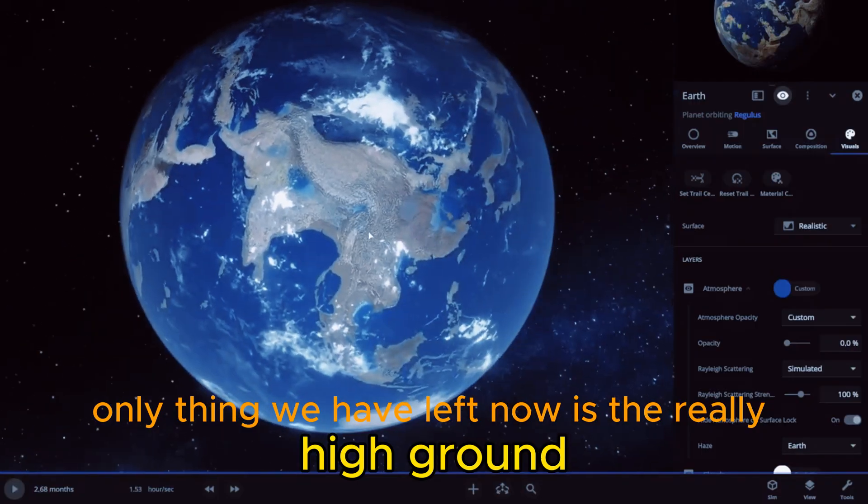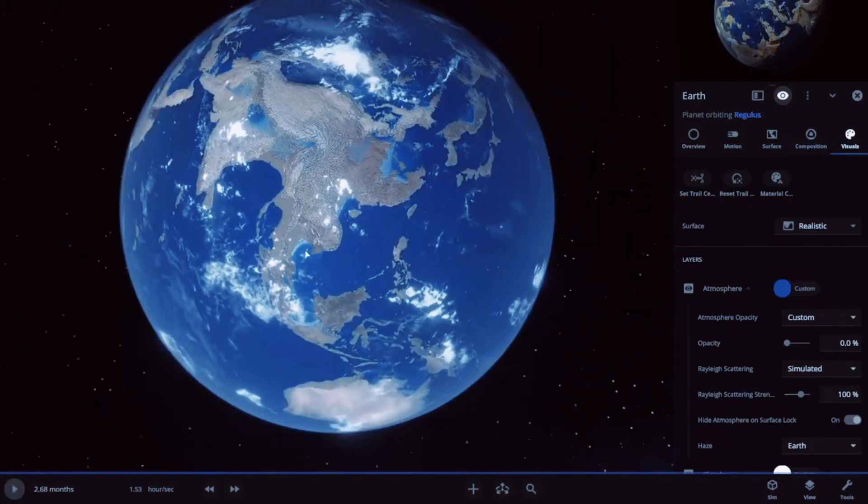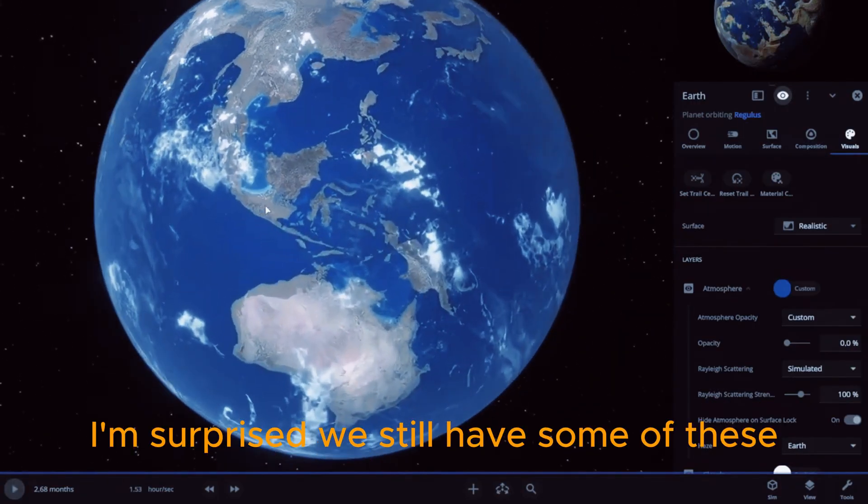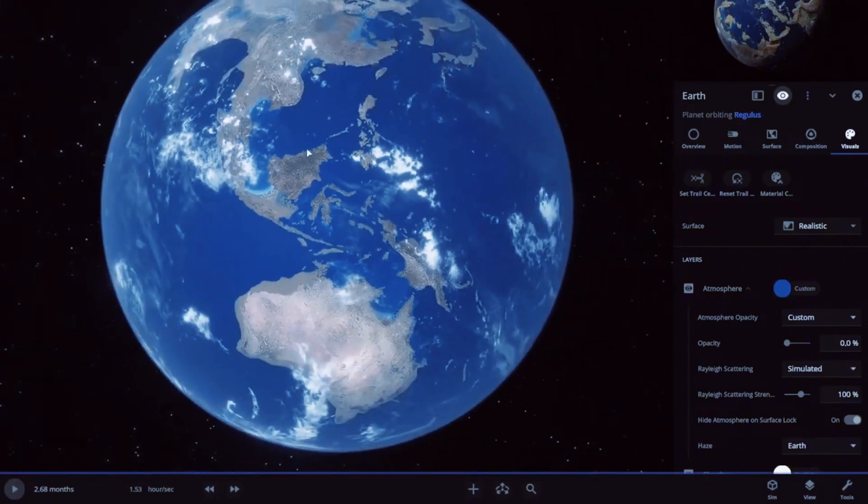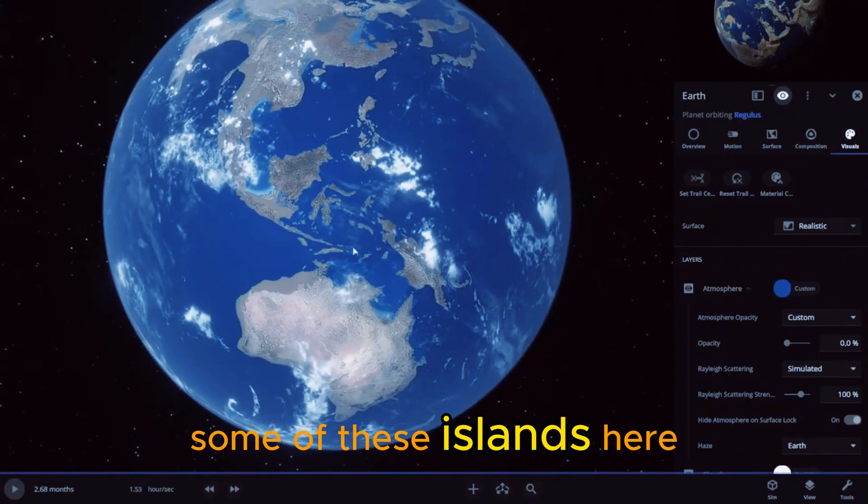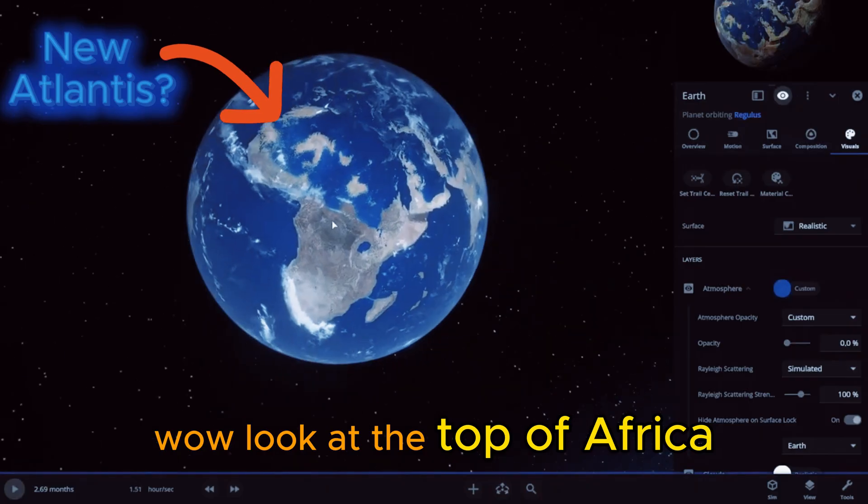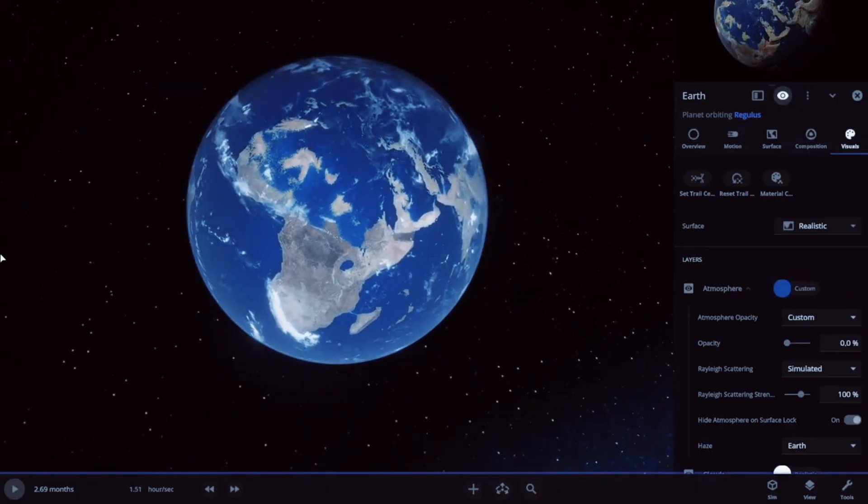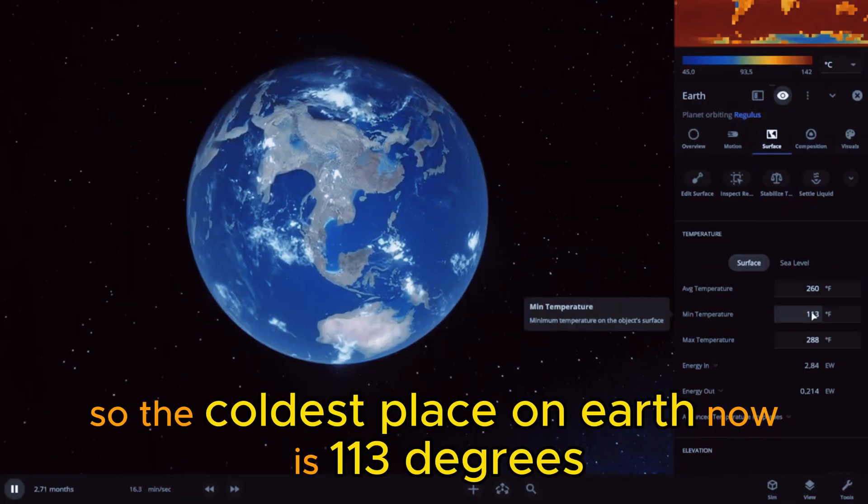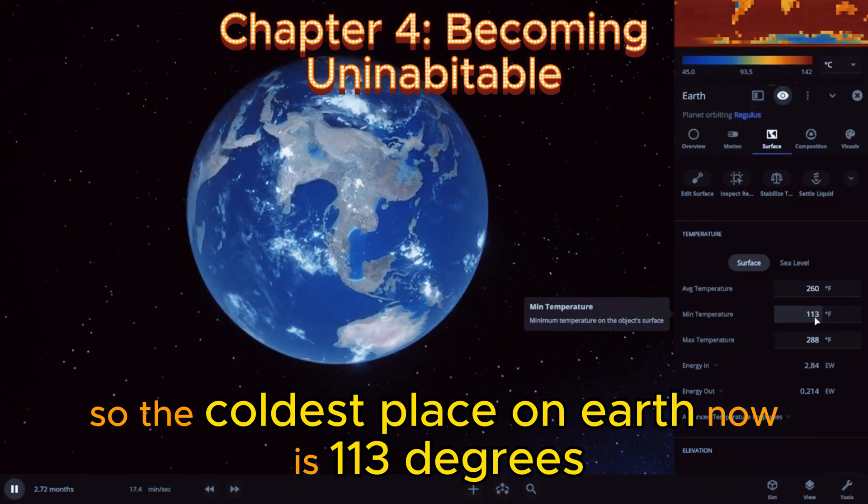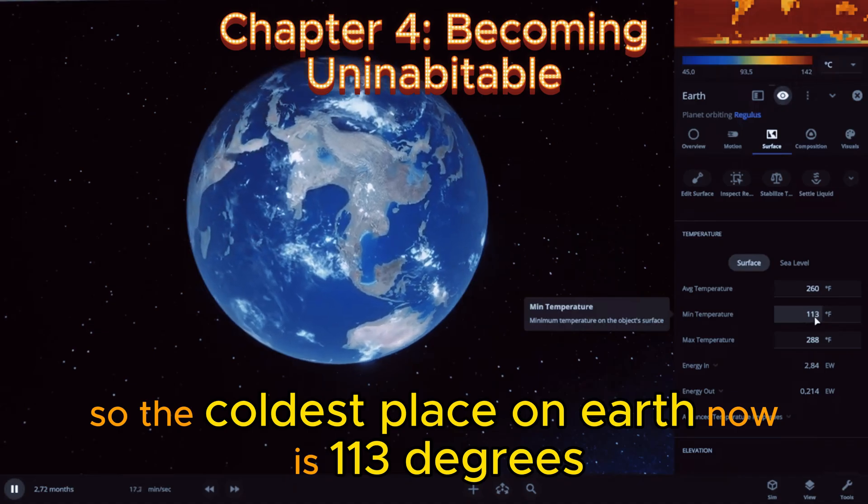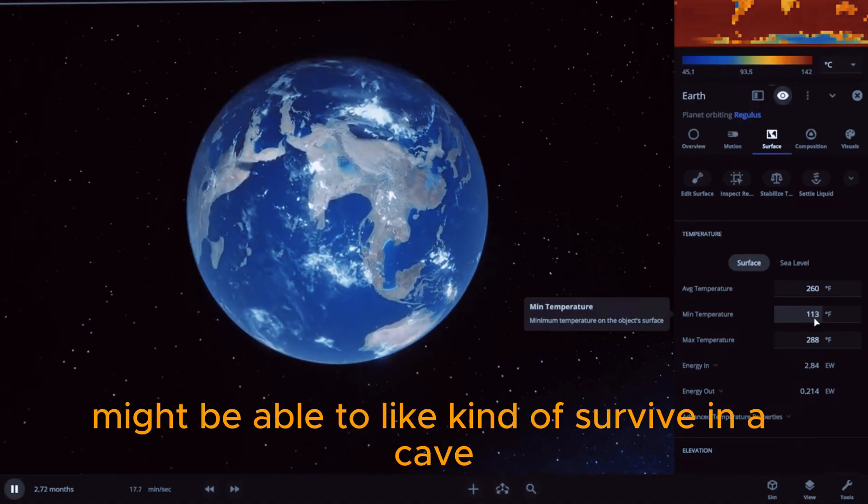I'm surprised we still have some of these islands here. Wow, look at the top of Africa. So the coldest place on Earth now is 113 degrees.